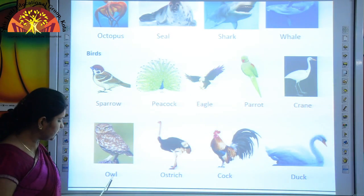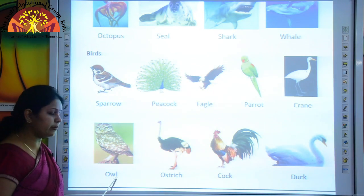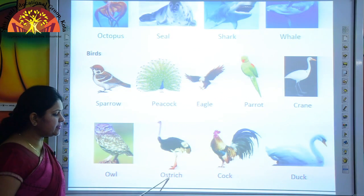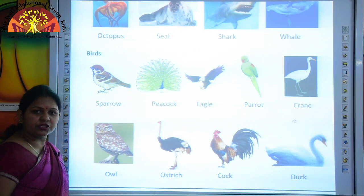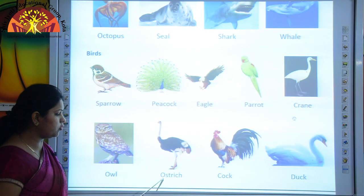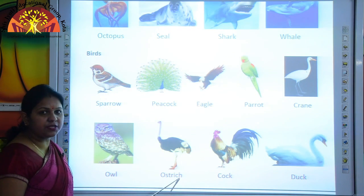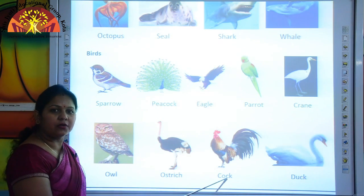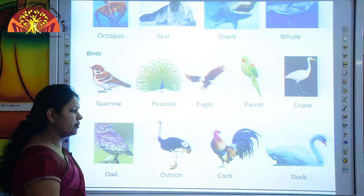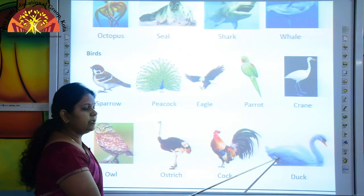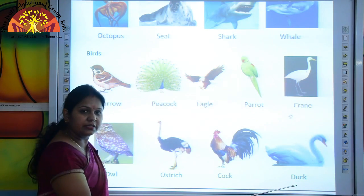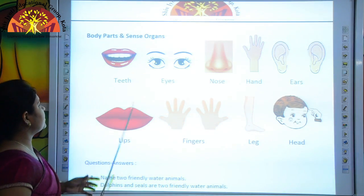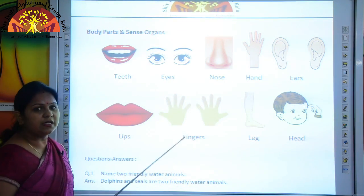This is an owl — O-W-L. This is an ostrich — O-S-T-R-I-C-H. This is cock — C-O-C-K. This is duck — D-U-C-K. Okay. Now we will revise body parts and sense organs.